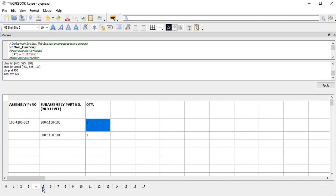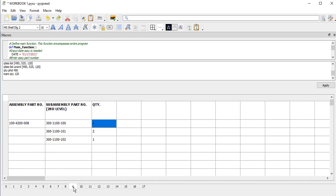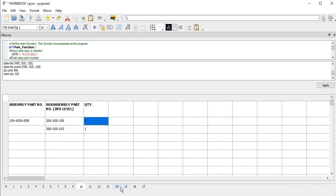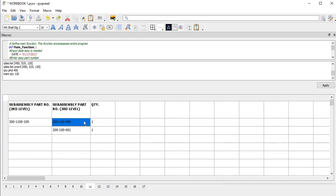For all these tables, up to table 9, from table 10 through 15, I have those second-level subassemblies, which in turn have subassemblies — third level, actually from table 11 — and the quantities of each.